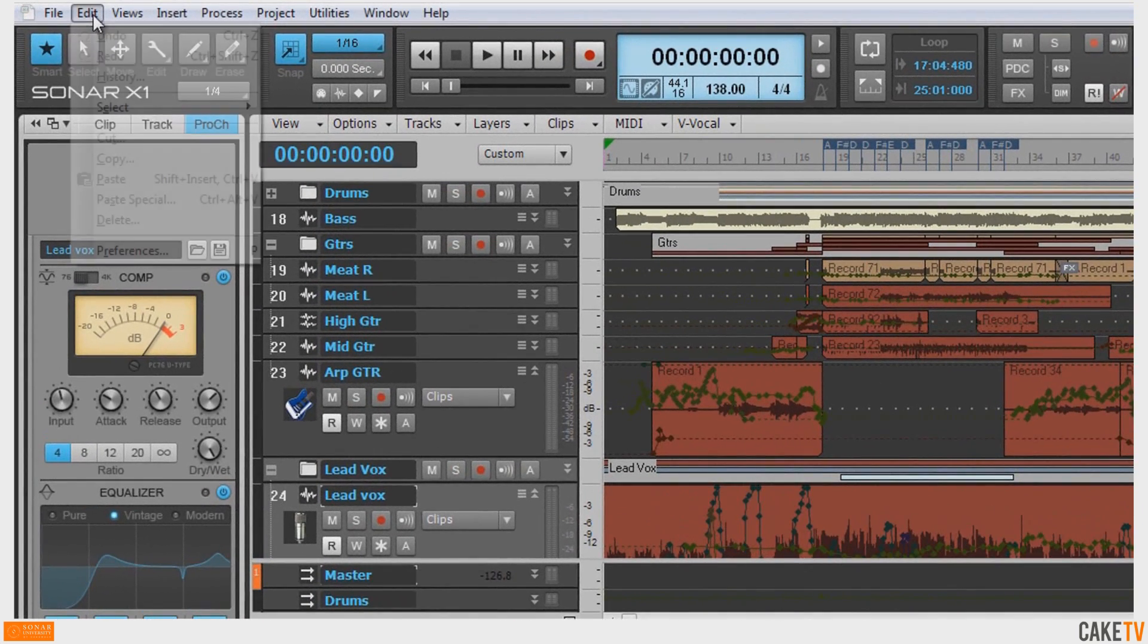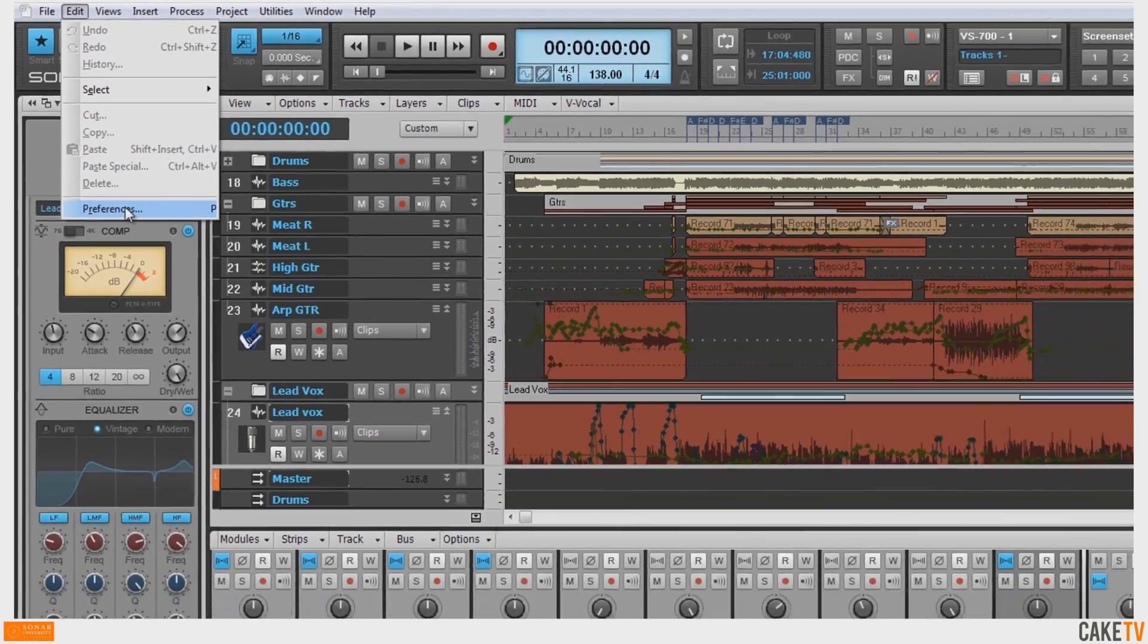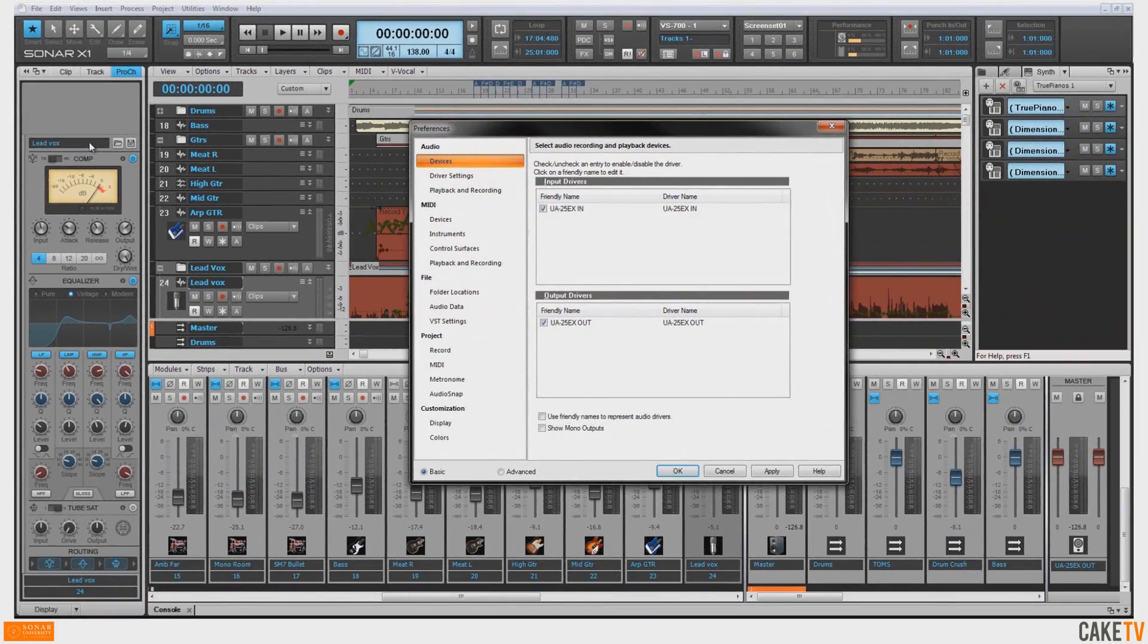Next, go to Edit and select Preferences from the dropdown or press the letter P on your keyboard to access Sonar's Unified Preferences view.